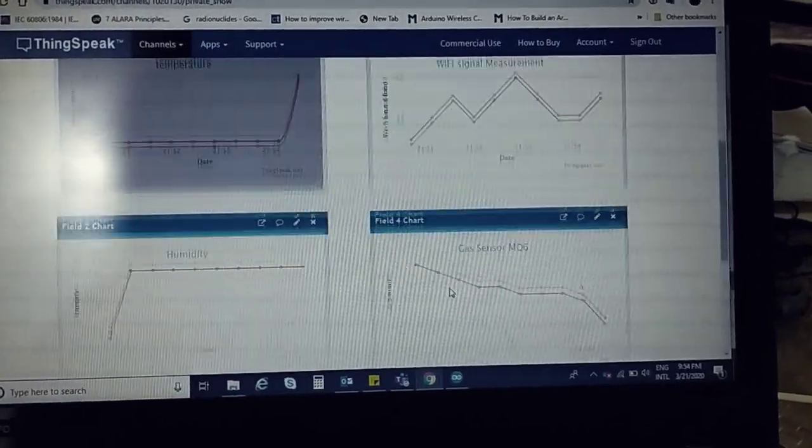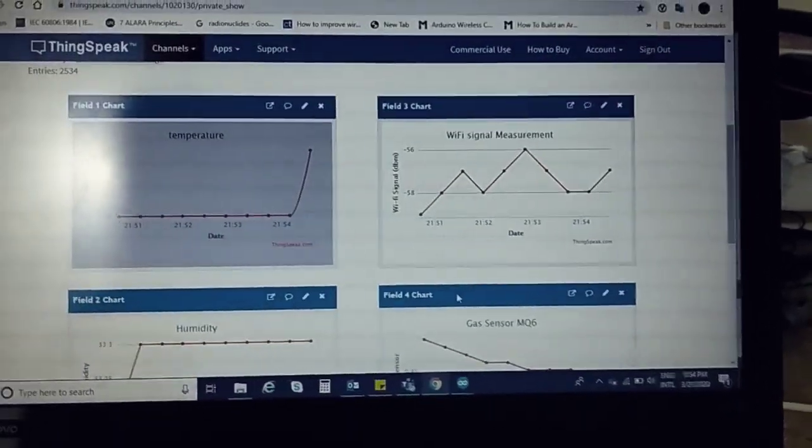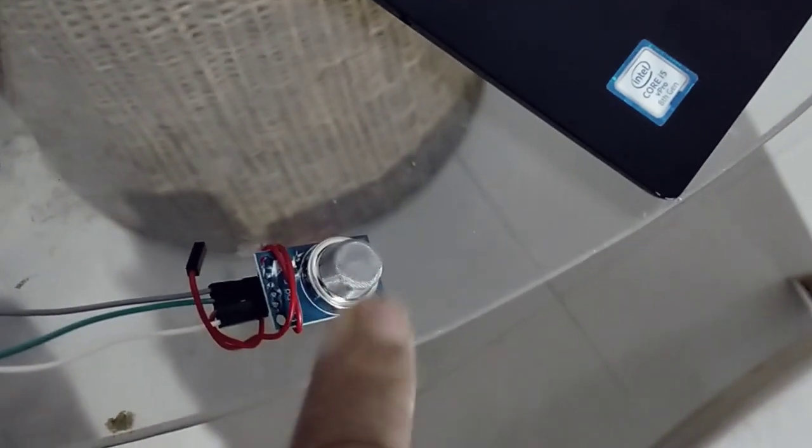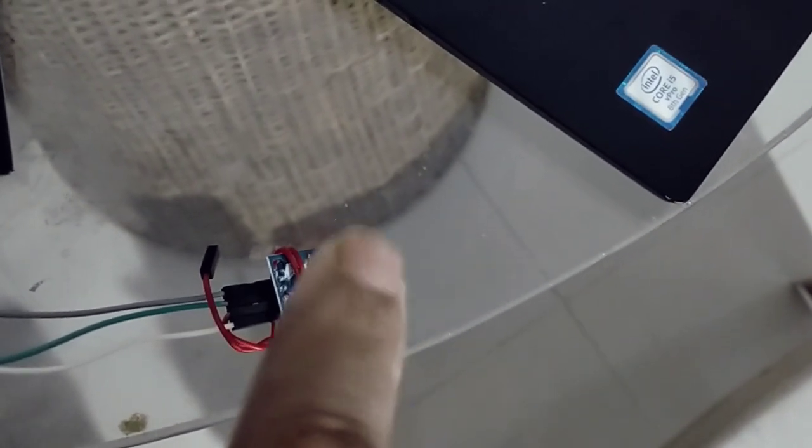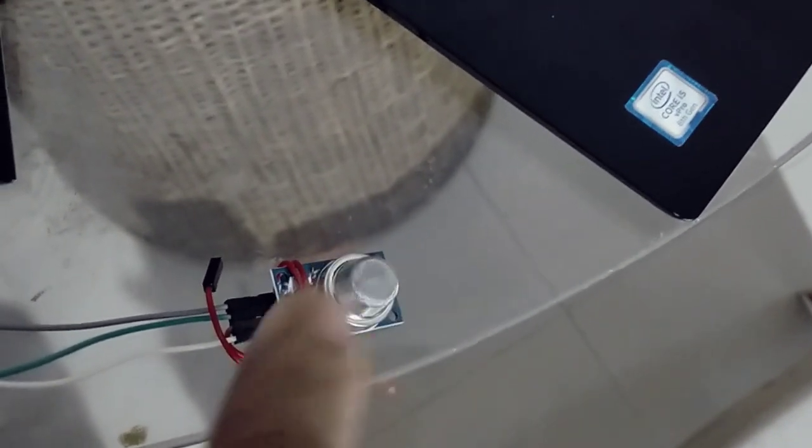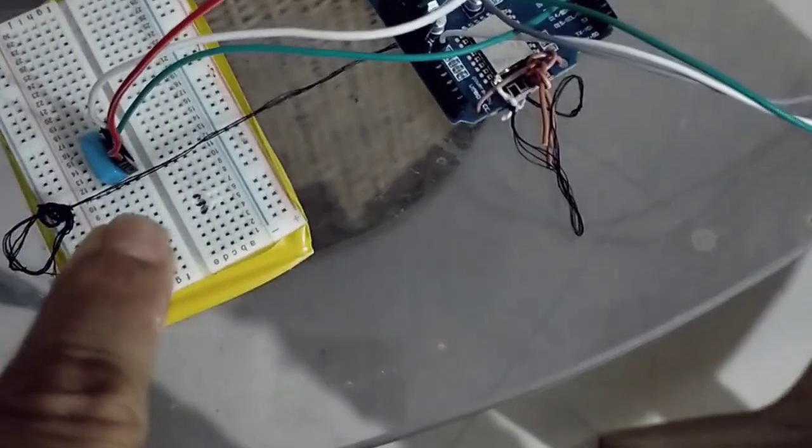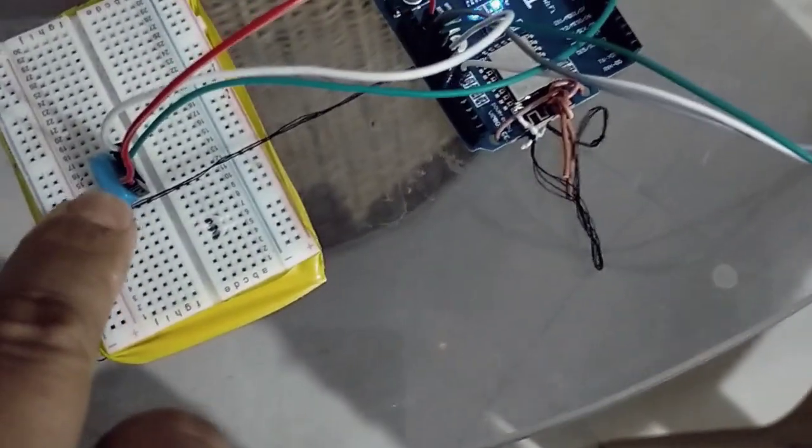This is the MQ6 sensor gas sensor. We will be using this sensor for verifying the alcohol content of the sanitizer. I use this breadboard and the humidity sensor.